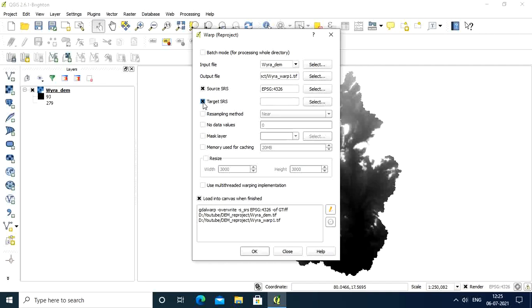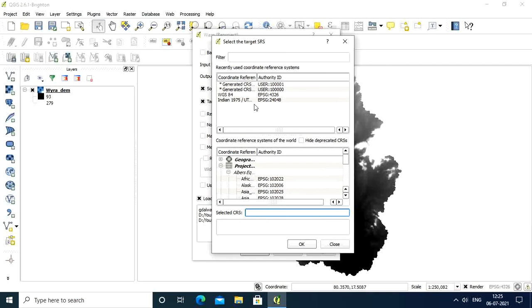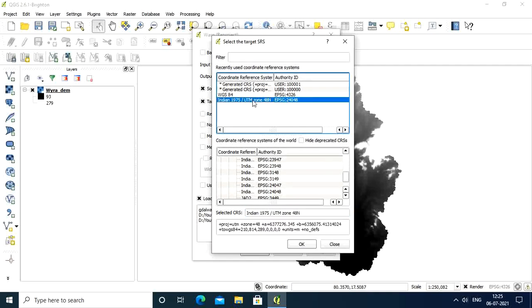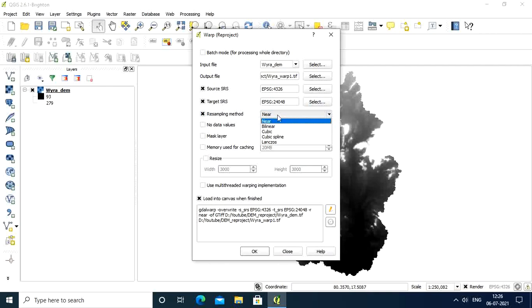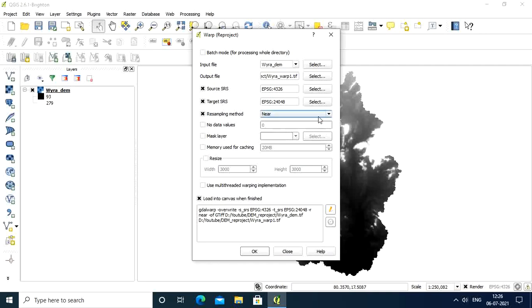Now I want to put target SRS. We need to change the reference. In India, we have to select India 1975 UTM zone. You should select your own country's UTM zone according to the references in the catalog. I selected this one and opened it. For resampling method, there are various methods available but I normally use near.